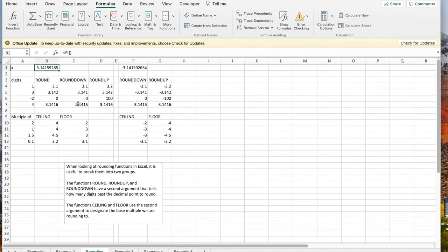Rounding down is what you expect. It's similar to rounding, but it's always rounding down. Rounding up is the alternative. Notice that pi rounded up to minus two digits is 100.